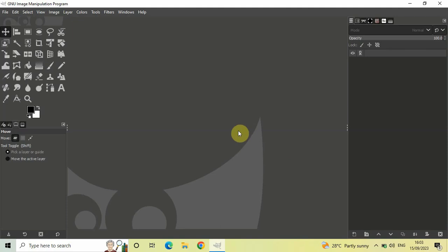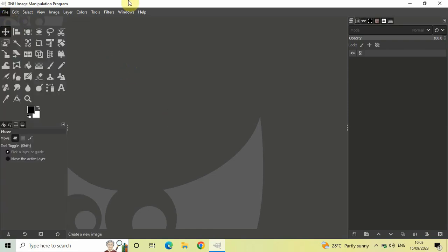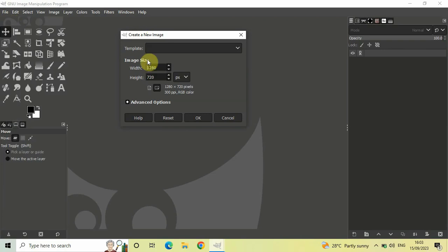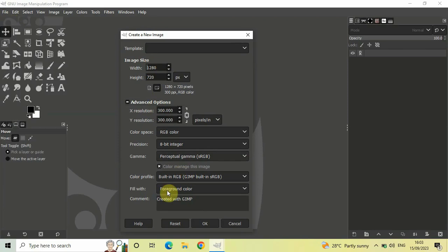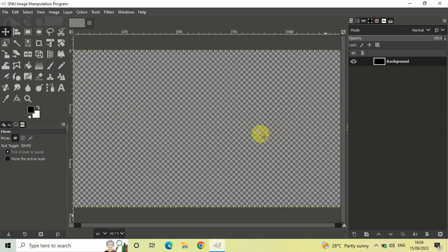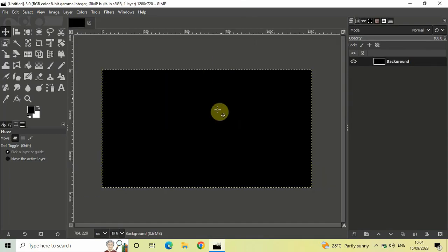To demonstrate this, first I'll create a new image with a black background. Go to File and click on New. Let the width and height be 1280 and 720. As you can see, inside foreground color, black is already selected. Inside advanced options, select foreground color for fill with, and once you're done, simply click OK. I have successfully created a new image with a black background.